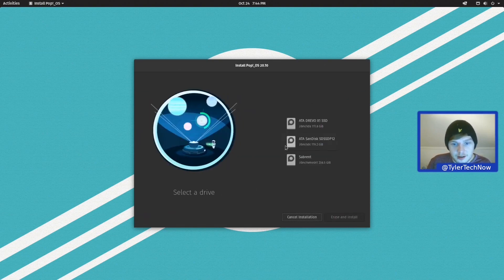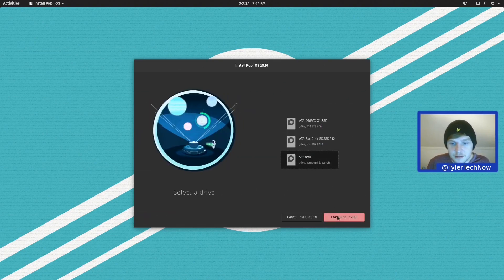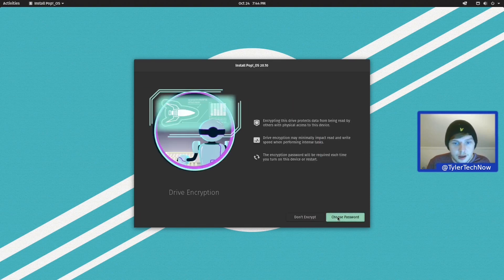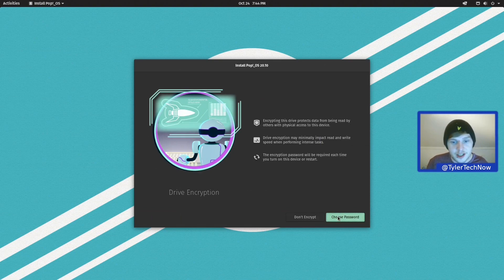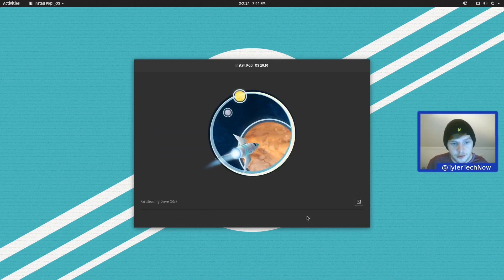Okay, and the drive we're going to be using for today's video is the Sabrent NVMe. Right, so we could set up drive encryption all from within the installer here. But for the sake of today's video, we're going to go ahead and press don't encrypt.